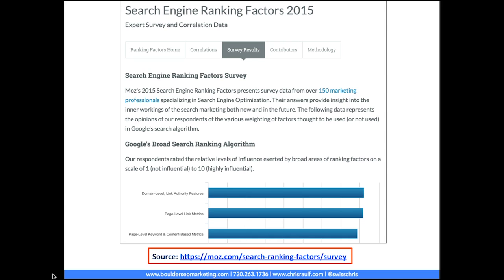I included this page to show you about the main search engine ranking factors. It's a study provided by Moz, which we'll also take a closer look at throughout this training. I recommend you take a look at the study and review some of the major search engine ranking factors — this was compiled back in 2015.